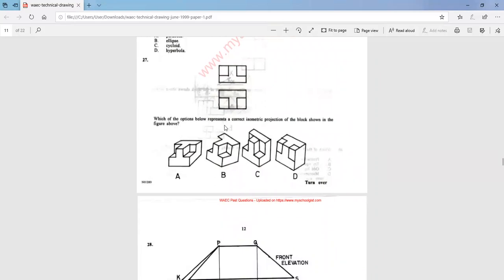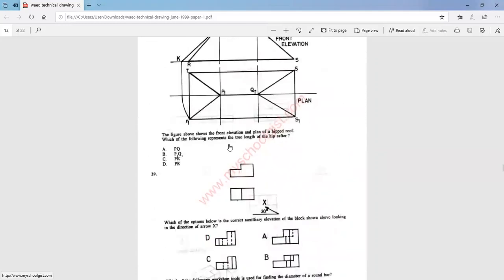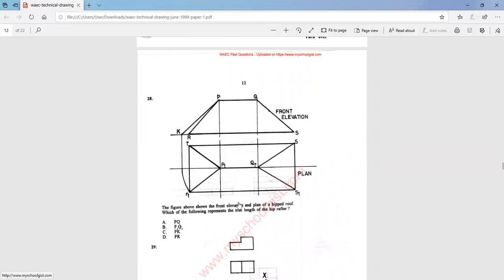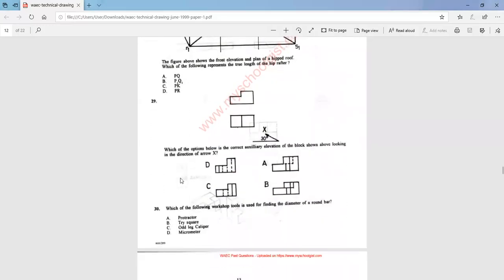Question 27: which of the options below represents a correct isometric projection of the block shown in the figure above? The answer is option C. Question 28: the figure above shows the front elevation and plan of a hip roof. Which of the following represents the true length of the e-rafter? The answer is option C, which is PK. Question 29: which of the options below is the correct auxiliary elevation of the block shown above, looking in the direction of arrow X? The answer is option B.